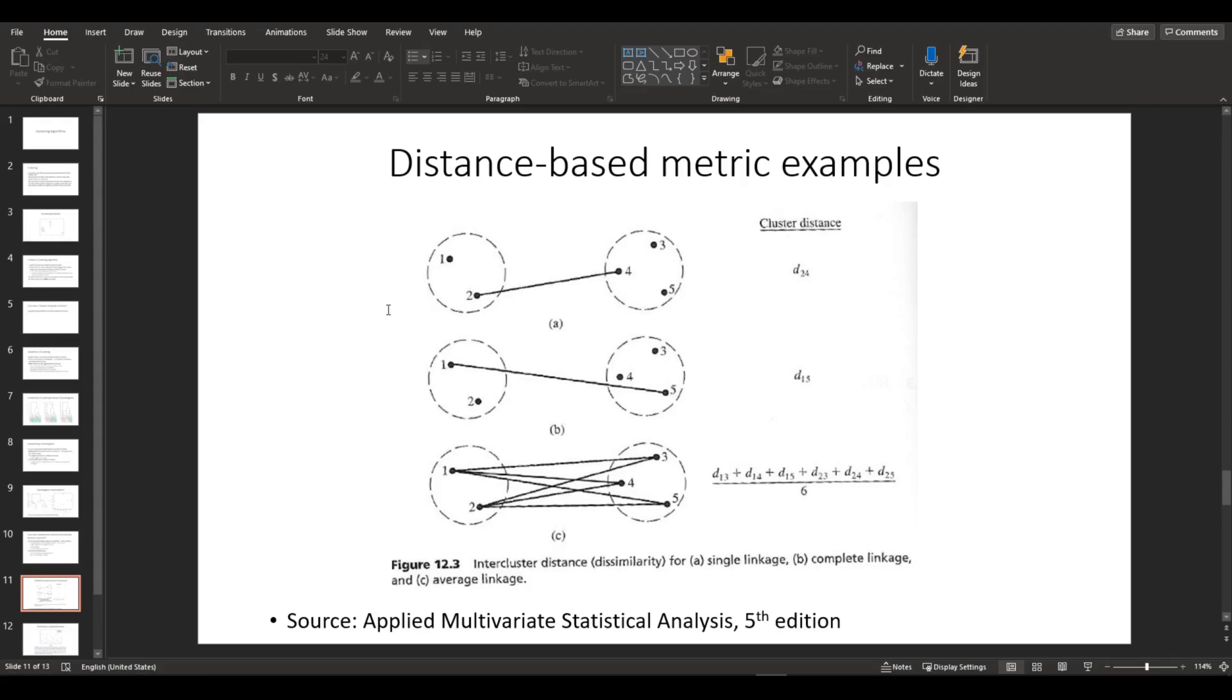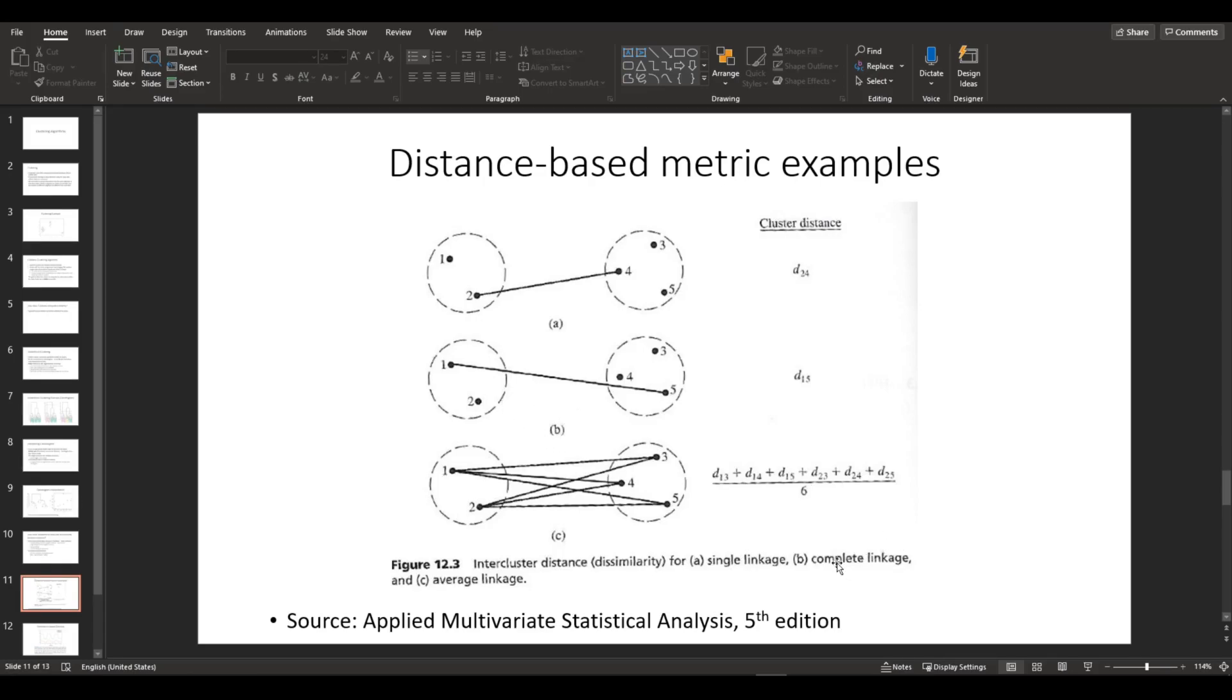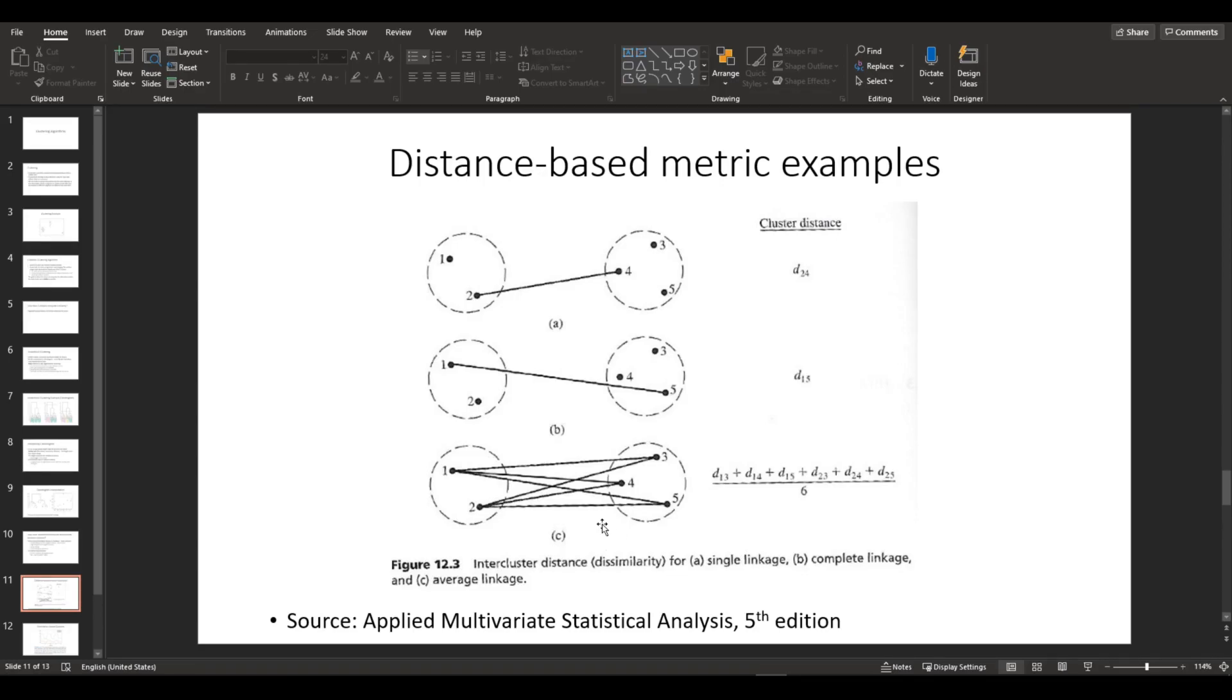Here's examples of distance-based metrics. So A is single linkage, which calculates the distance of nearest neighbors. So 2 and 4 are the closest to each other. Figure B is complete linkage, which calculates the distance between the farthest points, which is 1 and 5. And figure C uses average linkage, which calculates the distance between all the points and averages them.